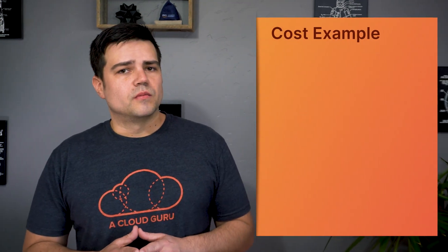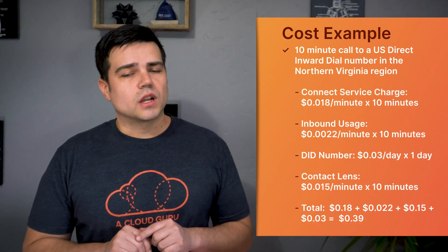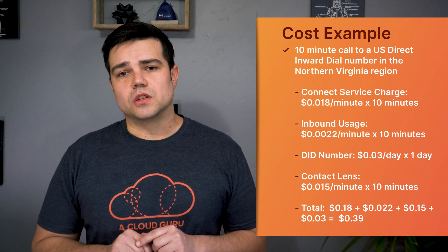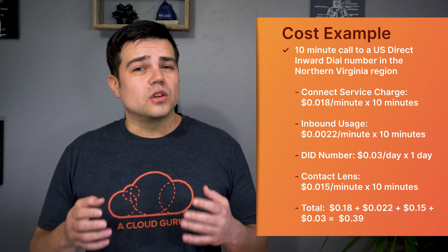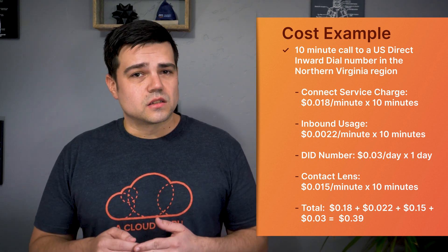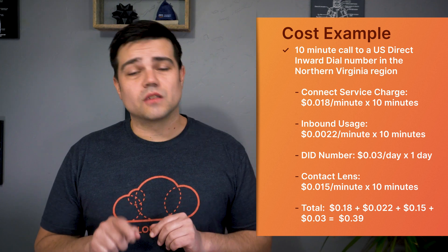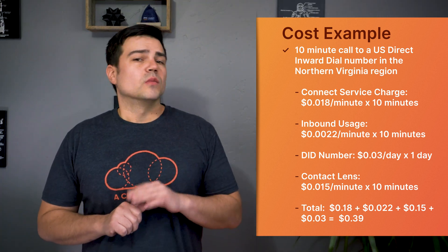Now, I know we've covered a lot of random sounding costs, but each of these usage charges are inconsequential. The overall pricing is still relatively cheap. Let's go over a pricing example. For a 10-minute call to a US-based direct inward-dial number in the Northern Virginia region, it would cost us roughly 39 cents, with Contact Lens contributing about 15 cents of those costs.